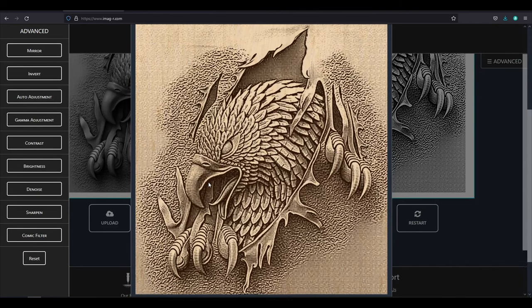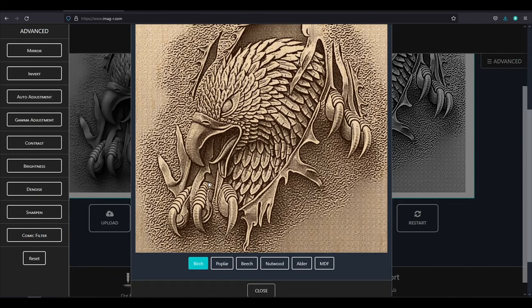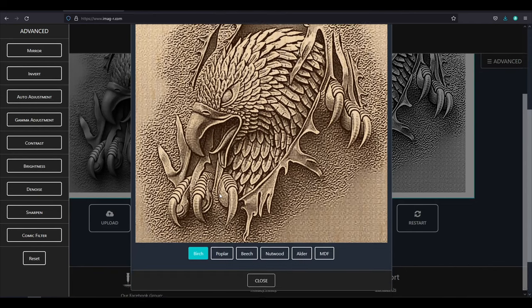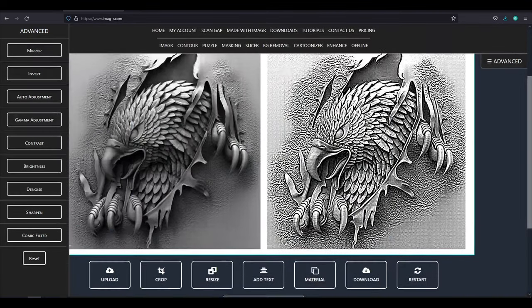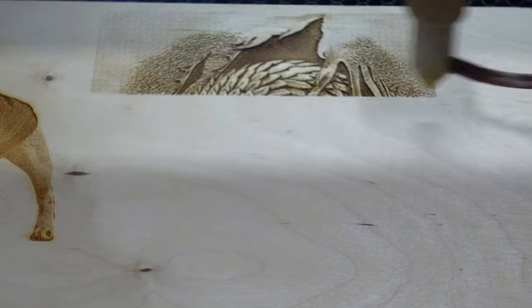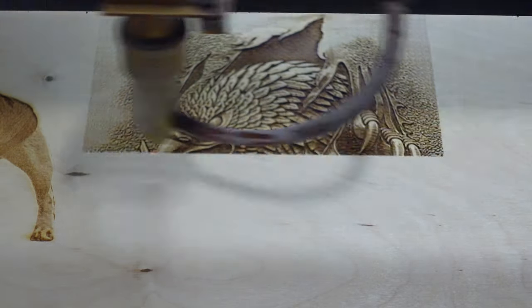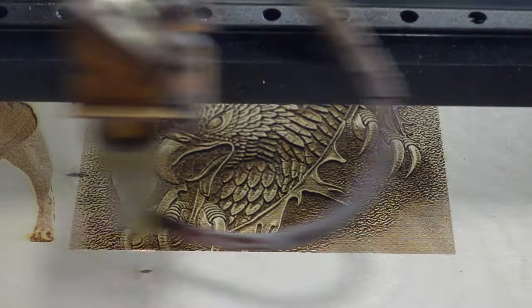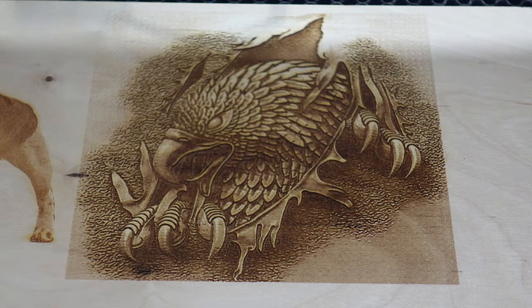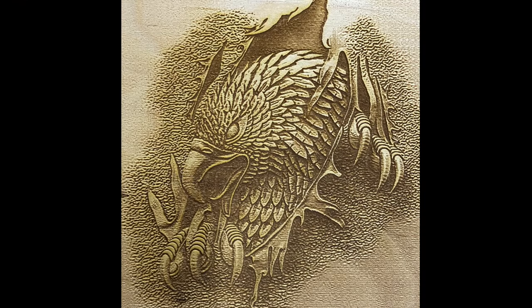Now we can import the file into our laser software and run it. For the other image, you will see I have done exactly the same steps as for the first one.